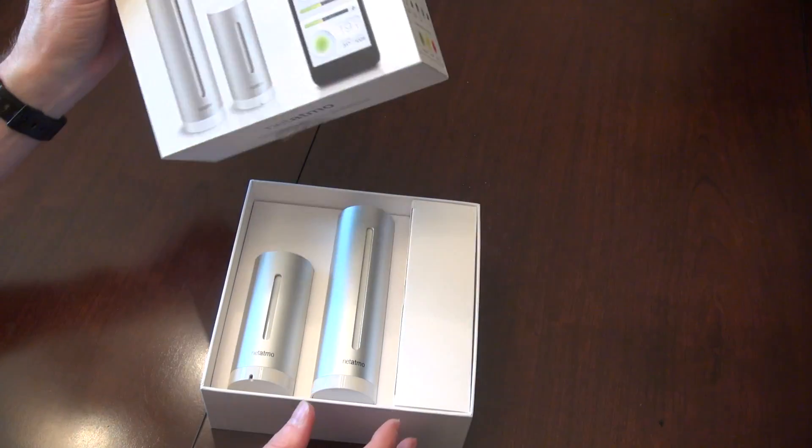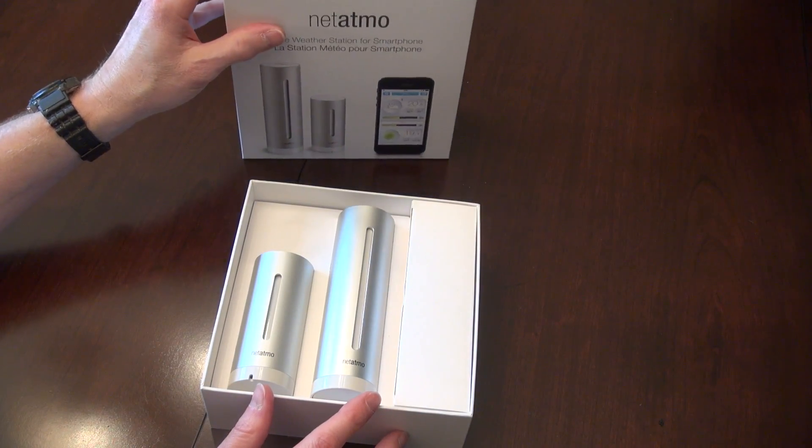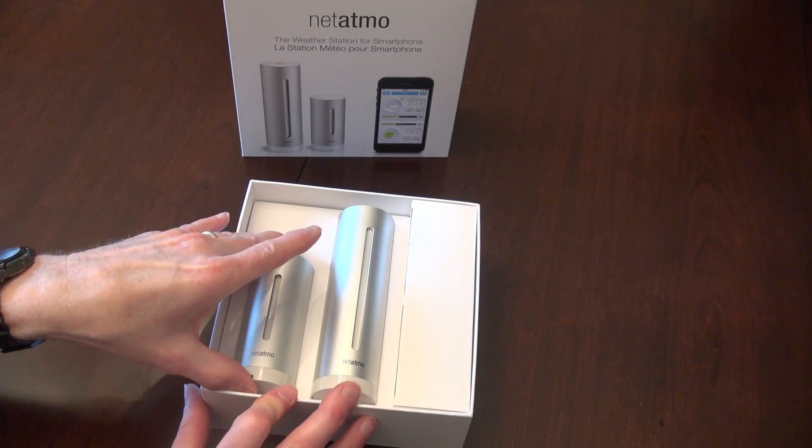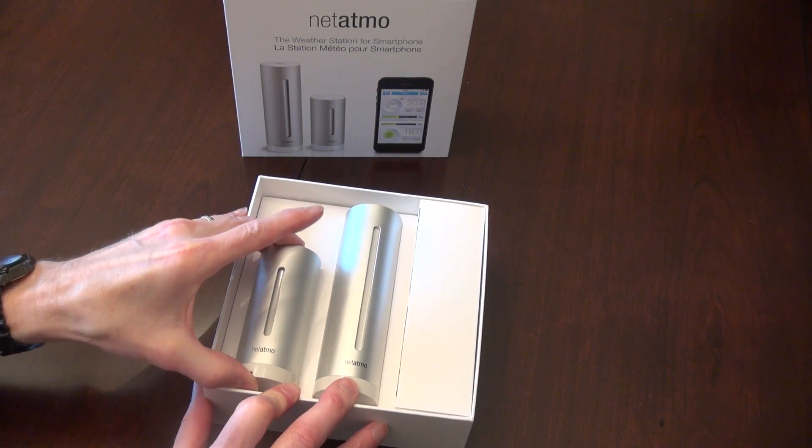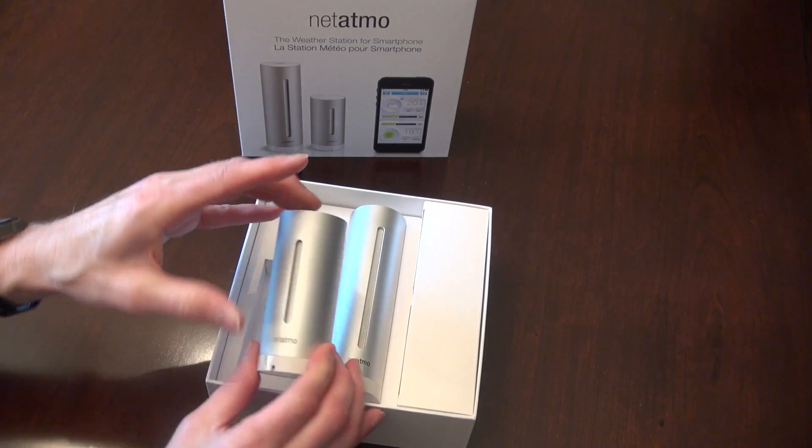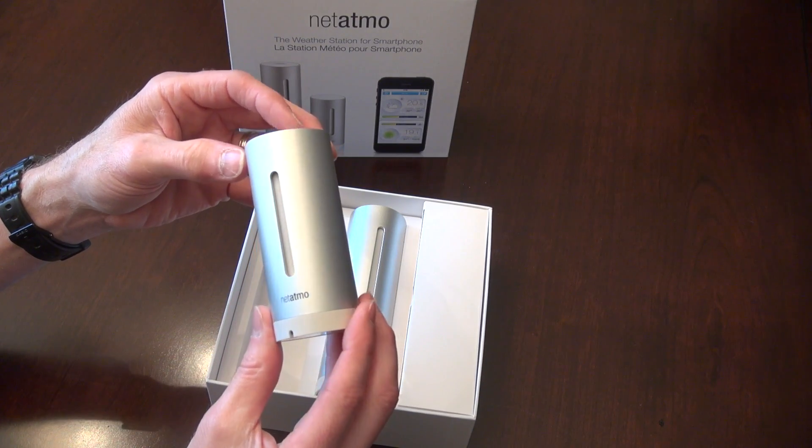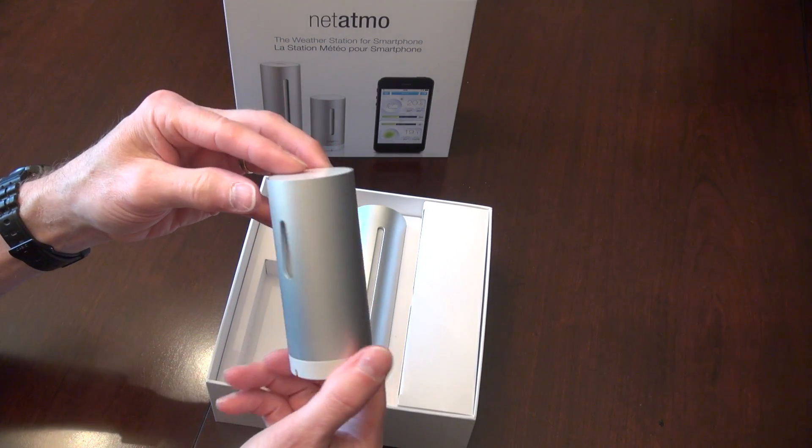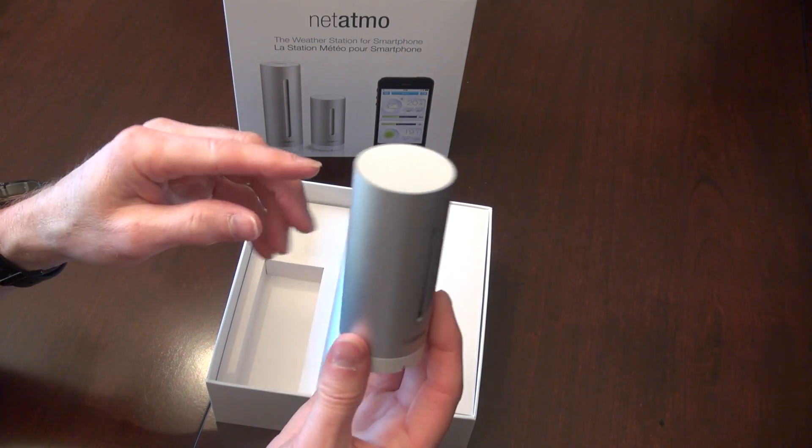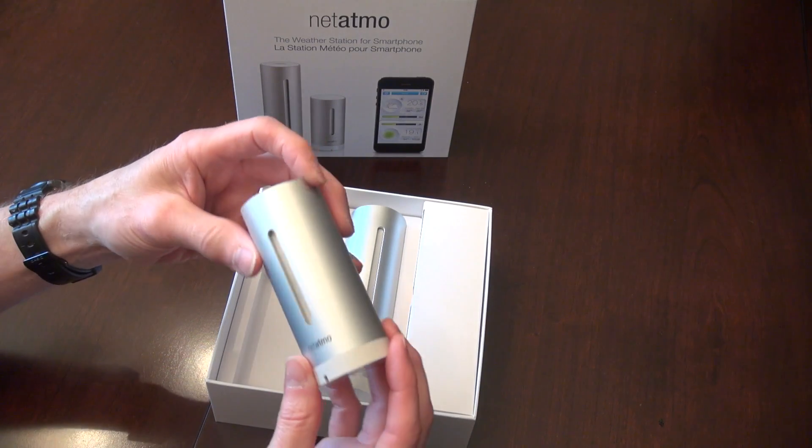All right, inside, let's see what we have. In a nice strong box, we have the outdoor Netatmo station. You can hook that on the wall outside.